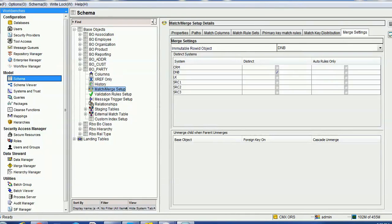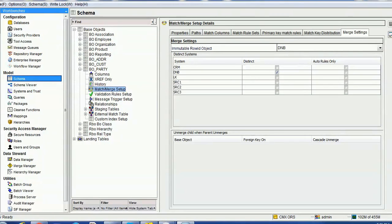Hello everyone, welcome back. In today's tutorial about consolidation indicator and immutable row ID object, we know that we can configure one of the sources for making immutable row ID objects. We'll see how it impacts the immutable row ID object on the consolidation indicator, and in other words, what is the relationship between consolidation indicator and immutable row ID object.